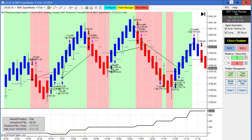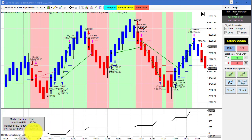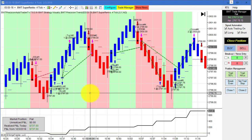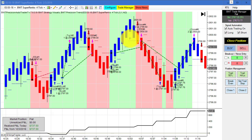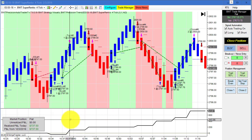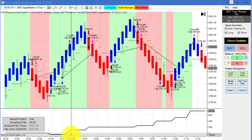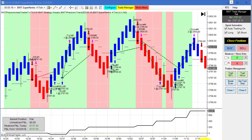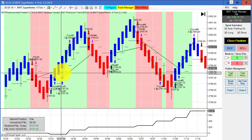The E-mini S&P on the Super Renko 4 tick with a 2-tick higher time frame hit its goal at $750. There was a very minor drawdown of less than $100, then it came up to hit our goal before the noon hour — one loser followed by four winners in a row.